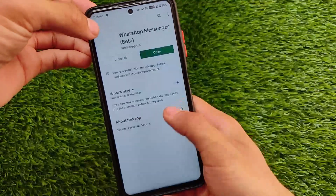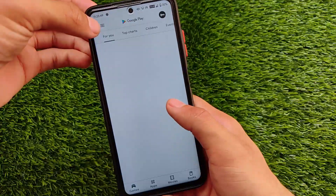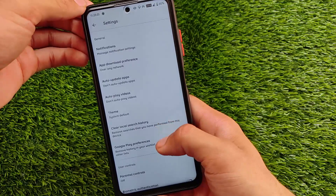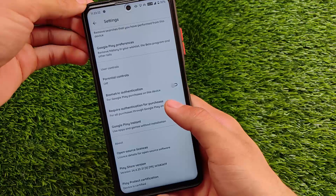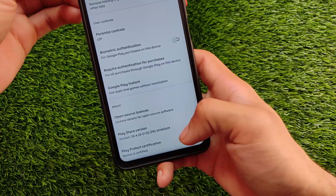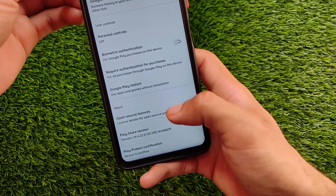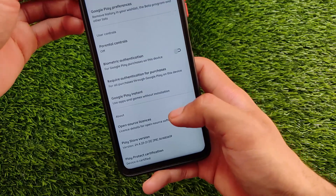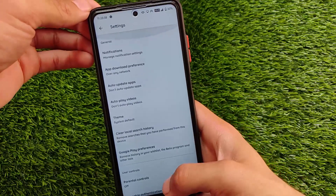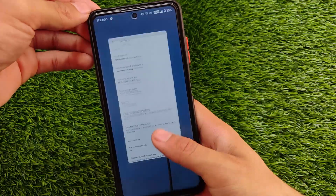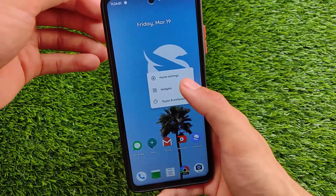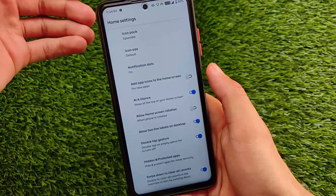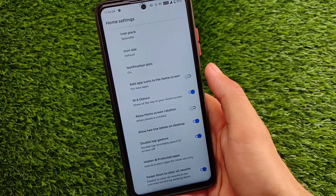If you go to Google Play Store settings, Play Protect is certified, the device is certified, and safety status is passing. So there are no issues with banking apps or anything else. It's quite good.